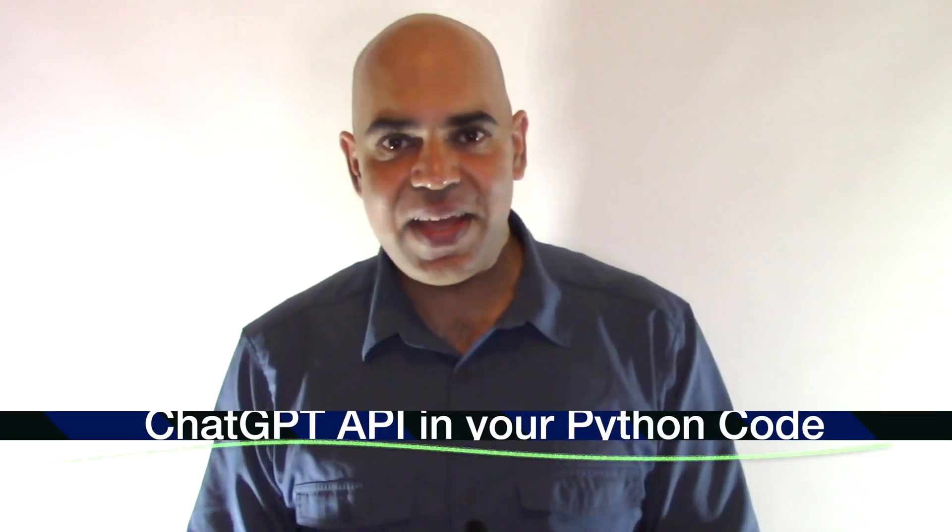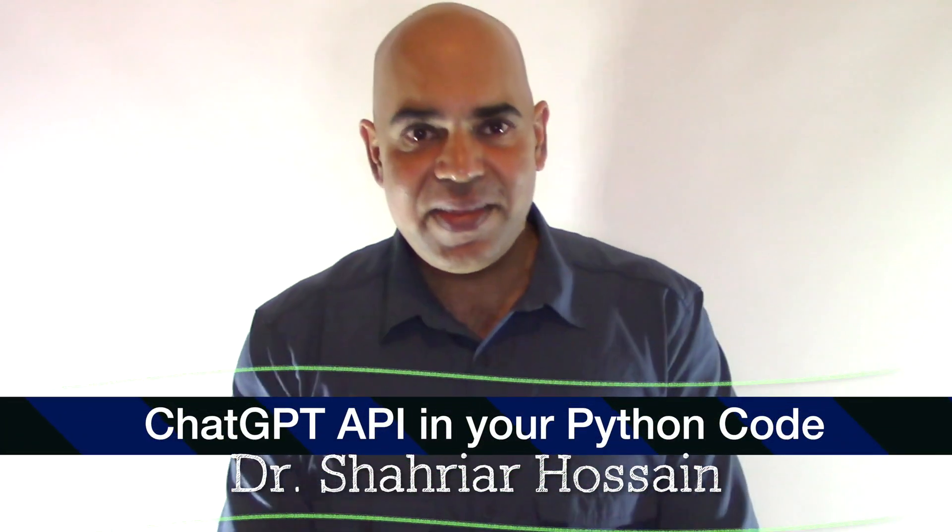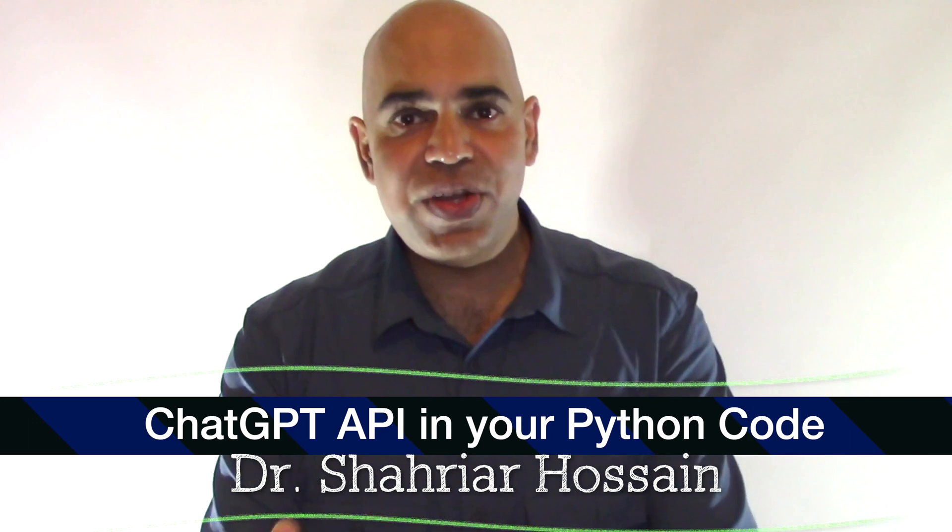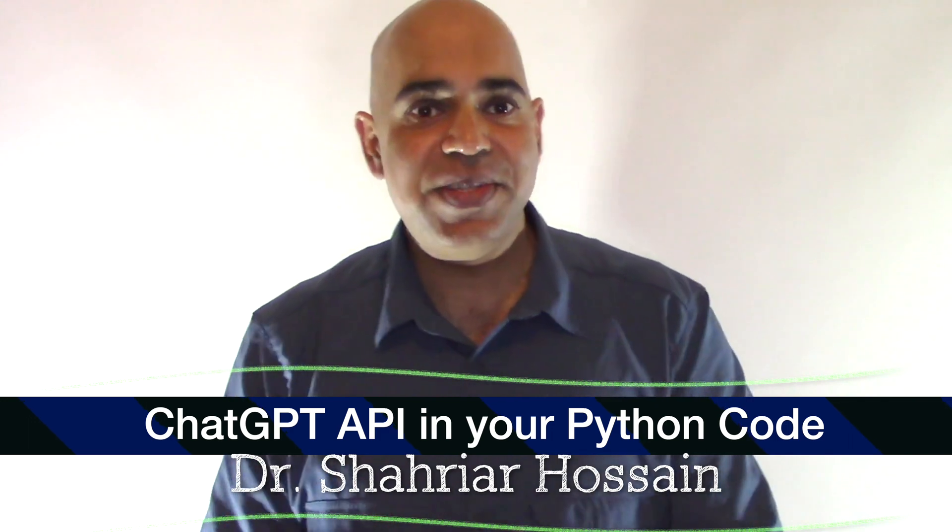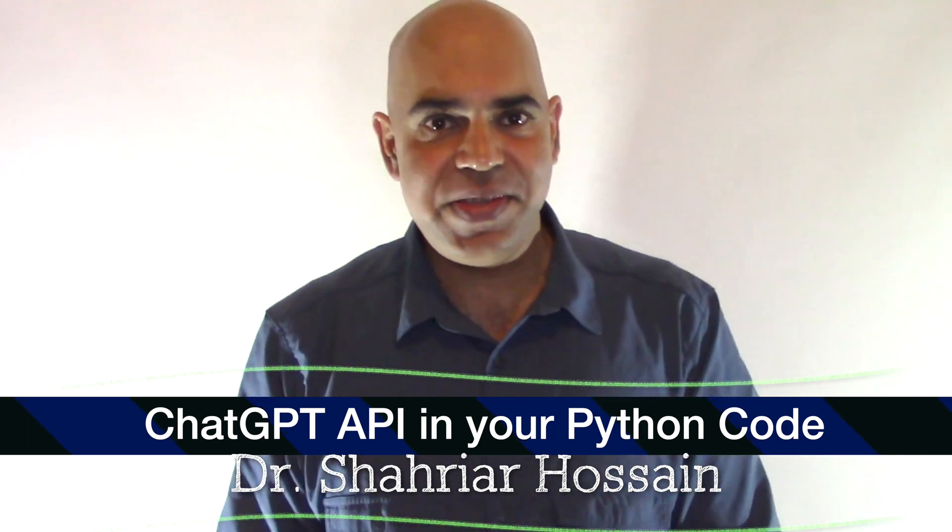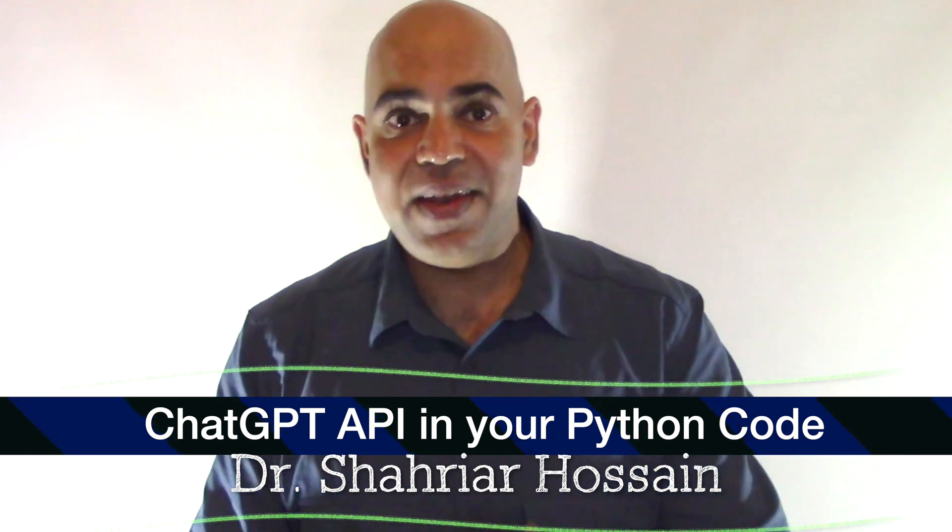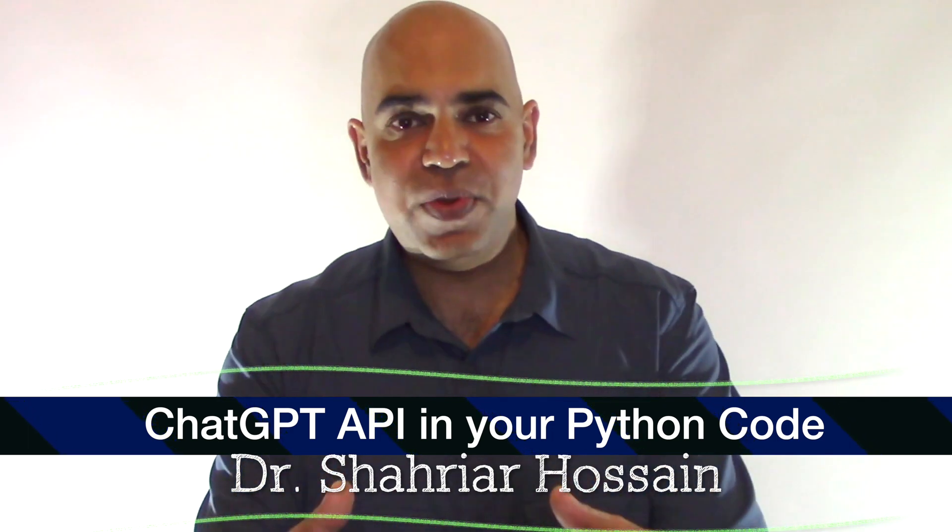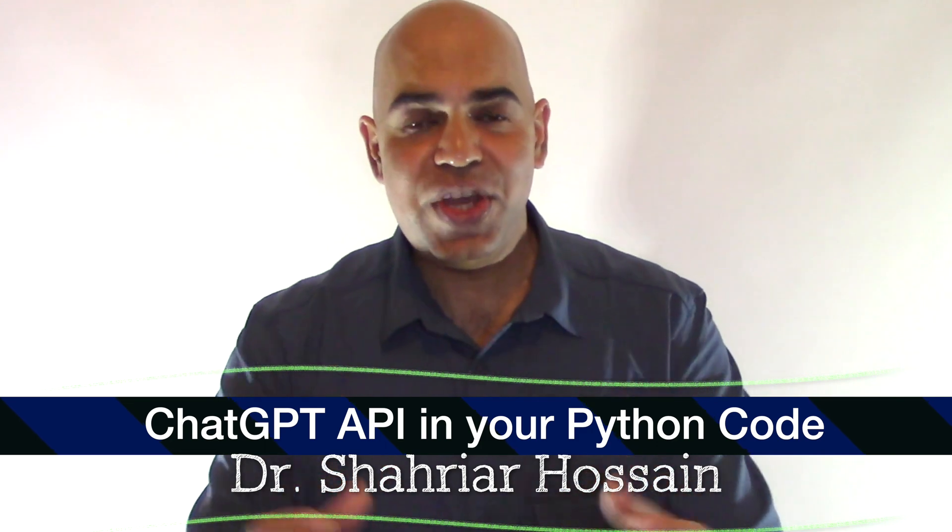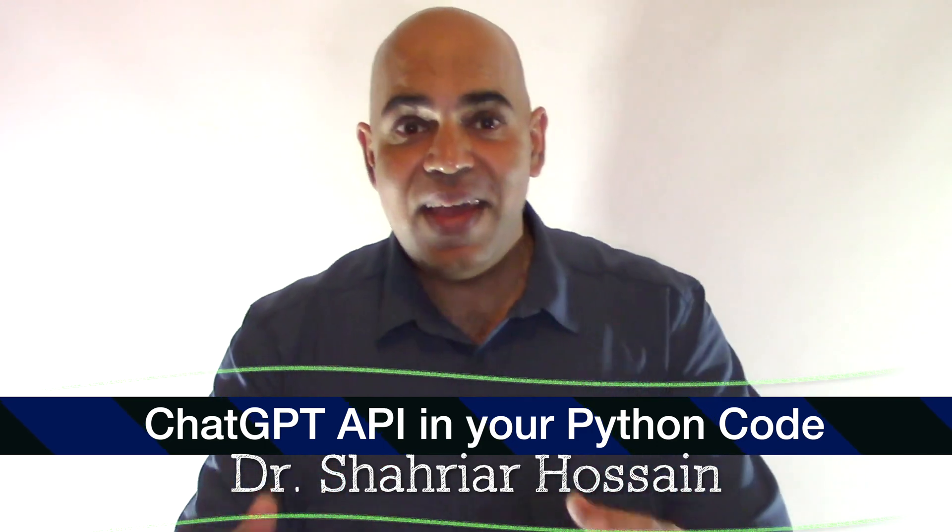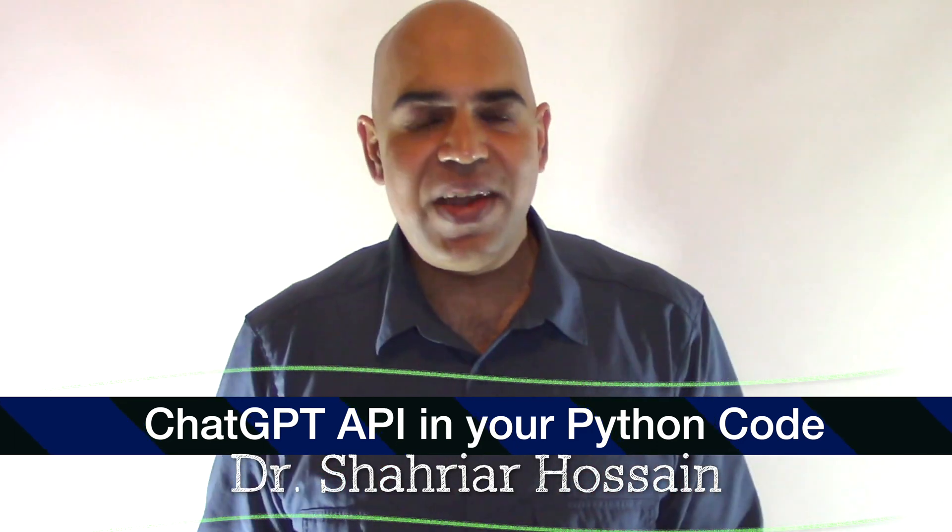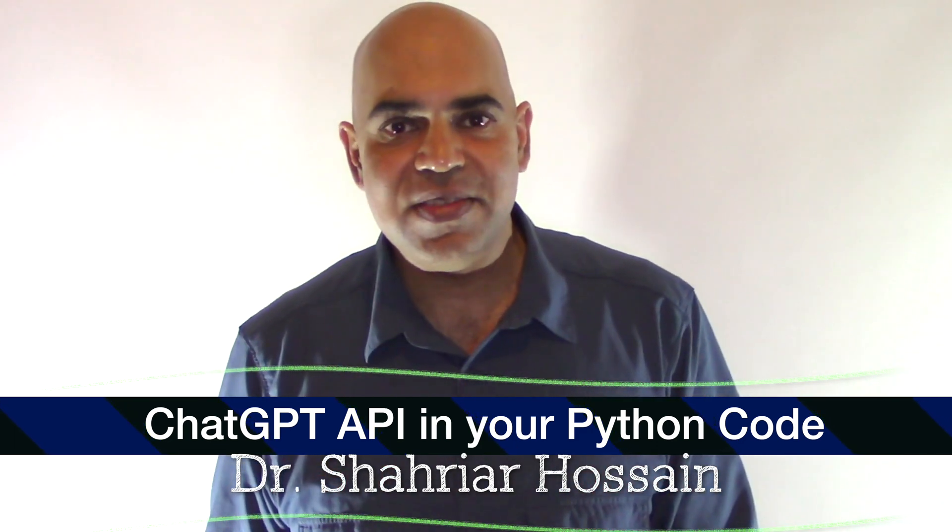OpenAI has released its ChatGPT API. That means machine learning experts, data scientists, and application developers can use responses from ChatGPT in their software applications.